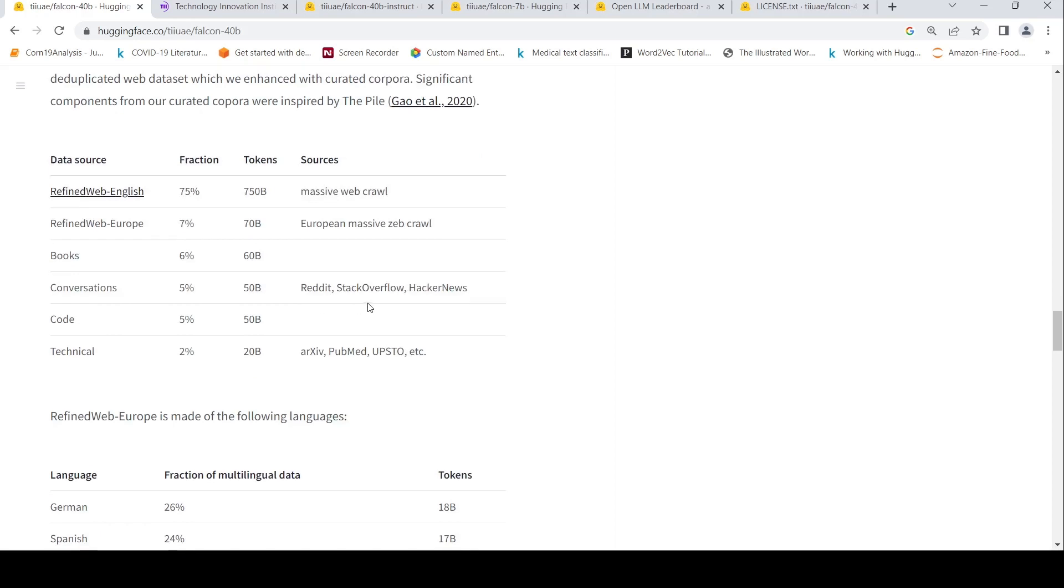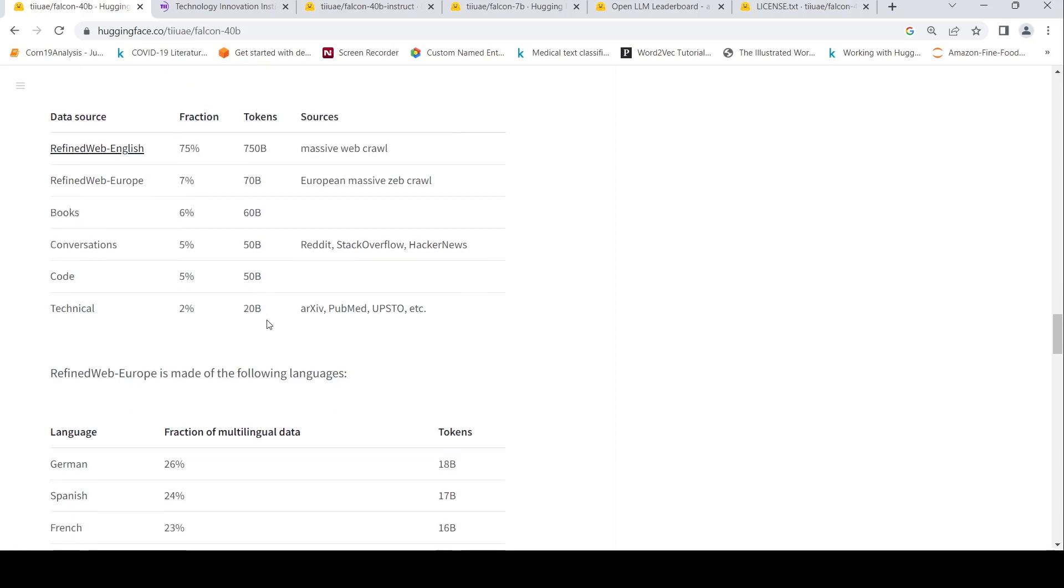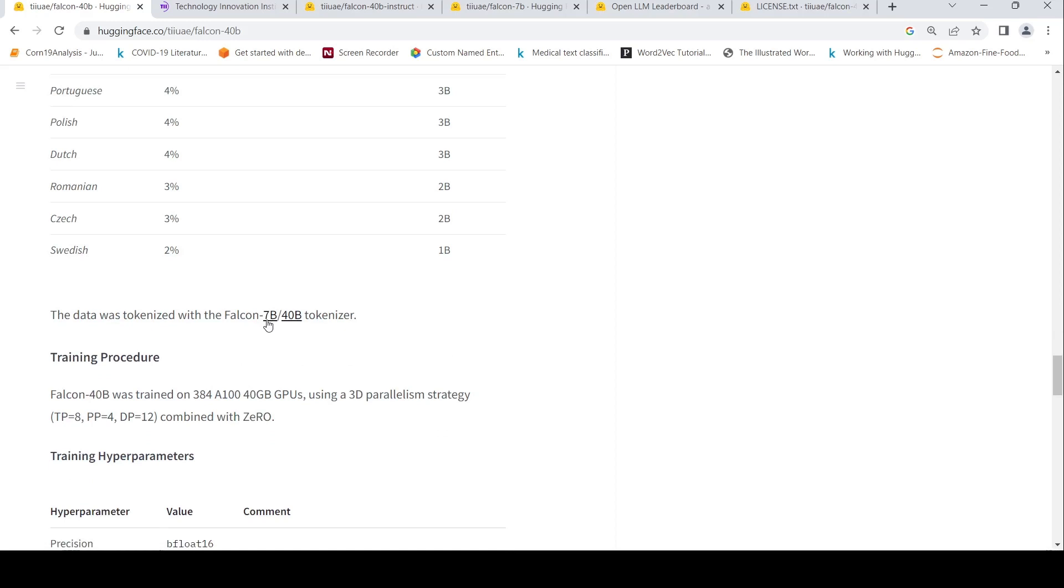Conversations are pulled from Reddit, Stack Overflow, Hacker News. Technical documents tokens are pulled from documents from ARX AIV, PubMed, USPTO, etc. So this is what they have currently disclosed.